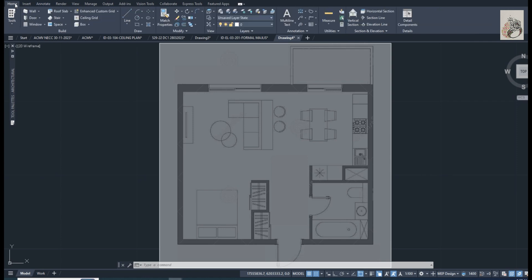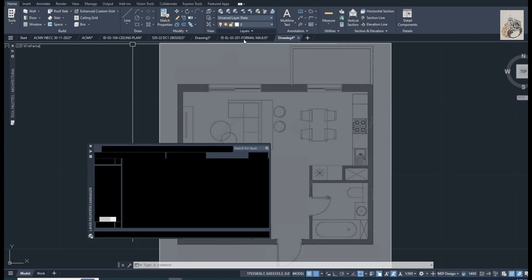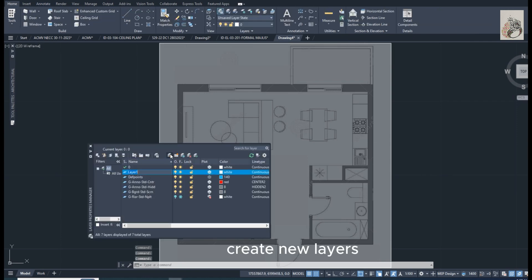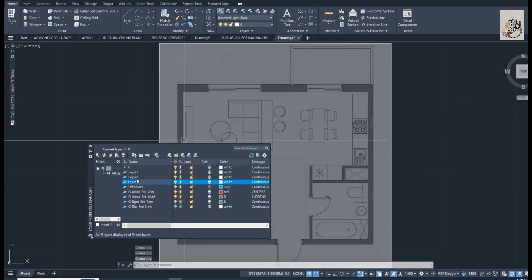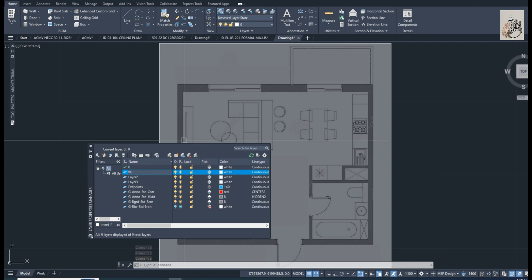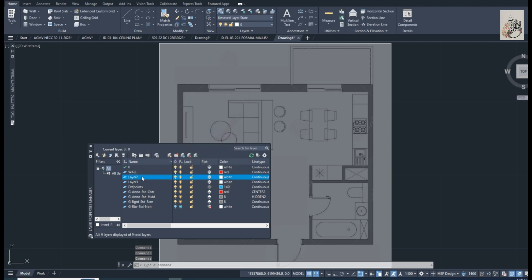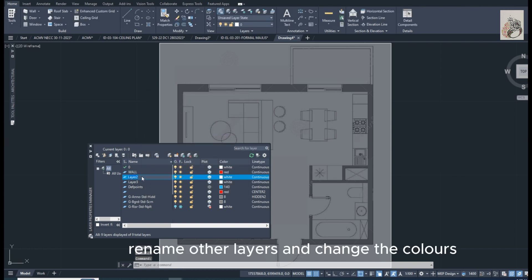Layers. Create new layers. Rename to wall. Change the color. Rename other layers and change the colors.